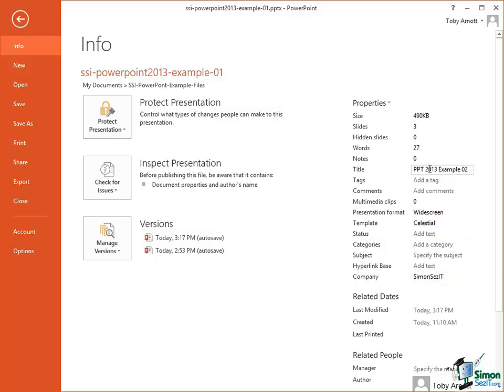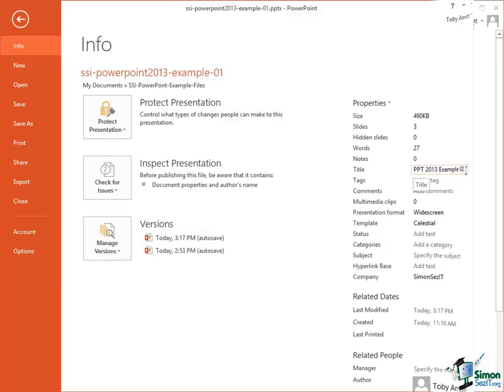Now you notice that when I entered a title for this presentation, I called it PPT 2013 Example 02. I'm now going to save this presentation using that different name.